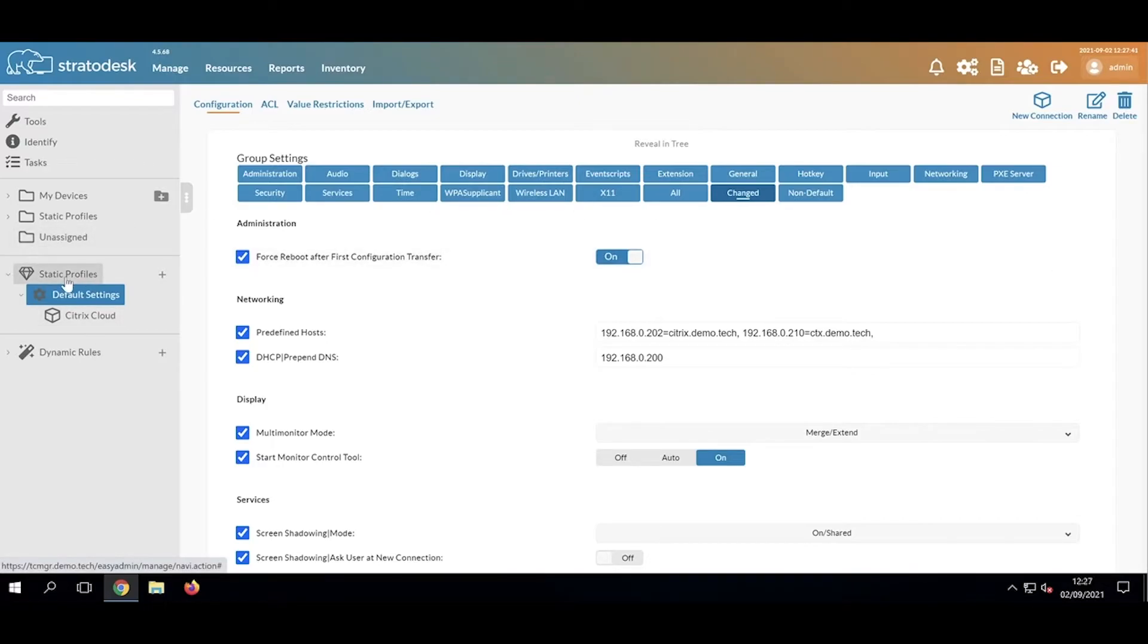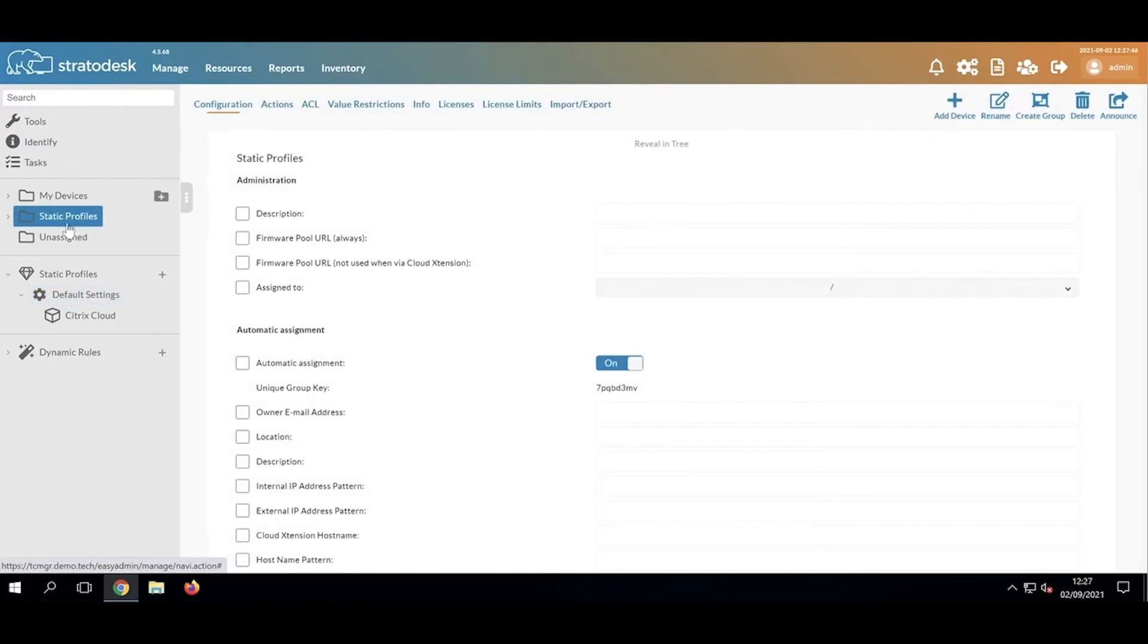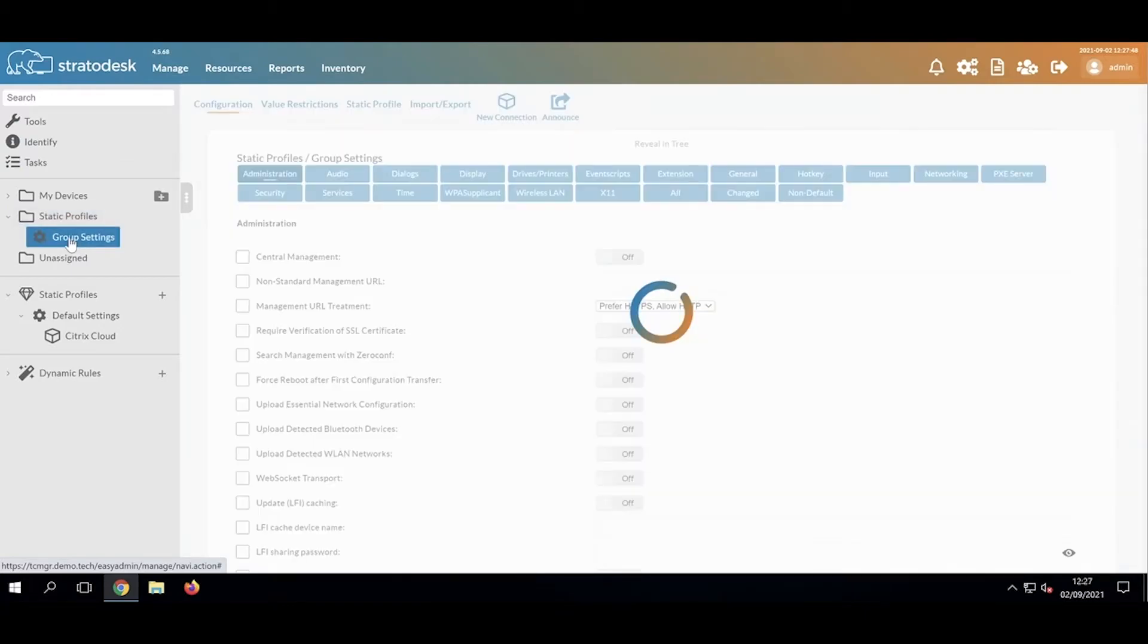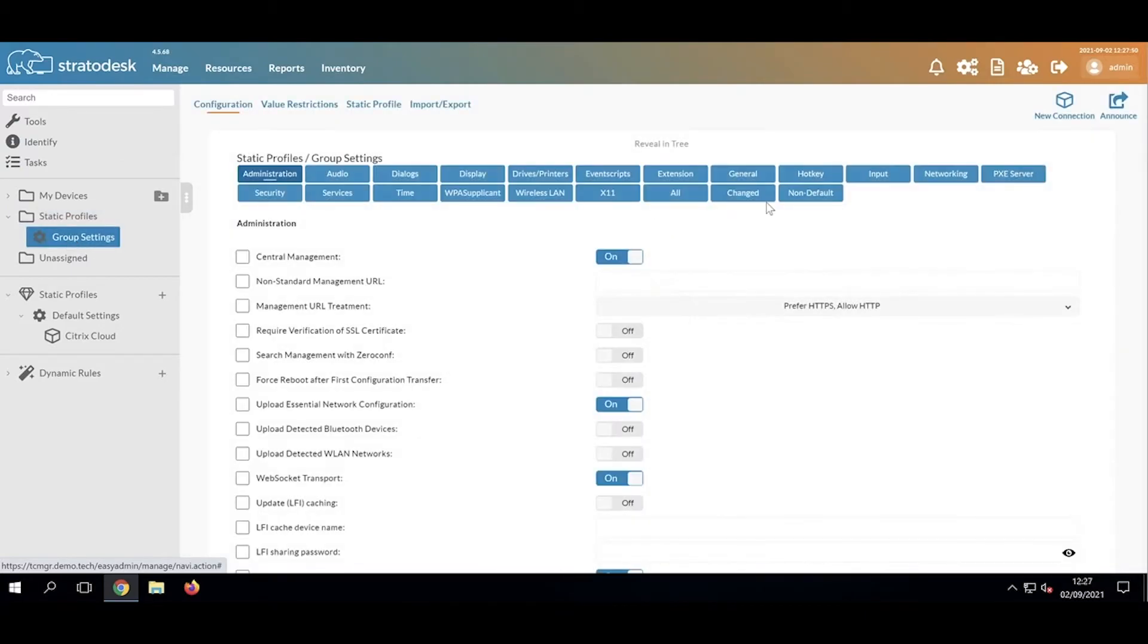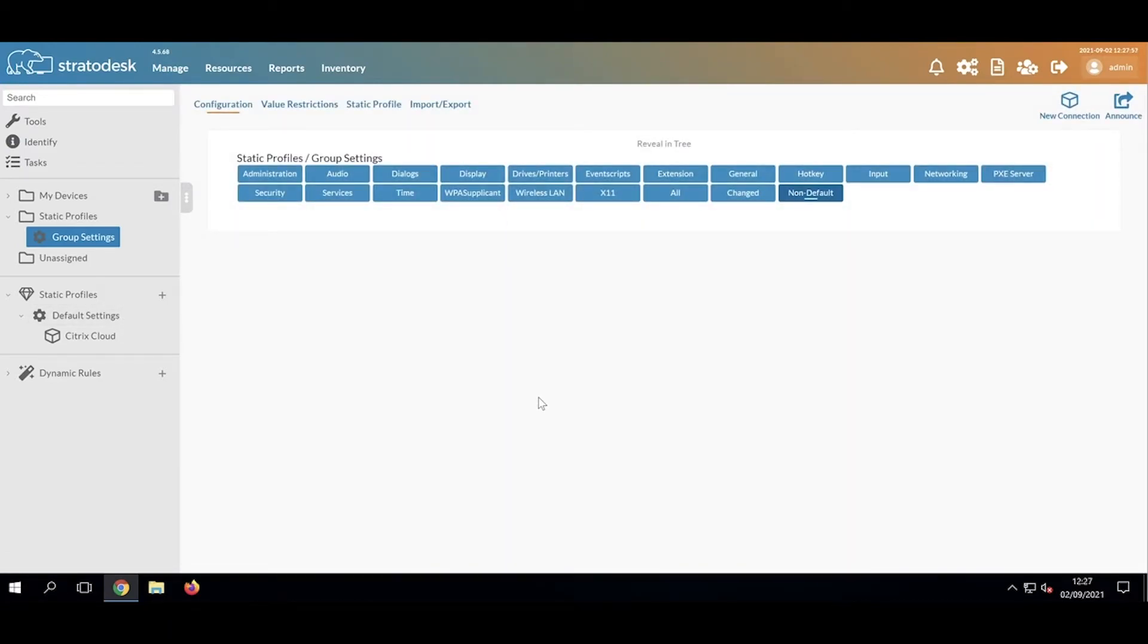How are static profiles applied? Well, quite simply, I've got another top-level group here that I've created. If I expand that and click Group Settings, then click Changed, we don't see anything. If we click Non-Default, we don't see anything. That's because we've not applied any settings to it.